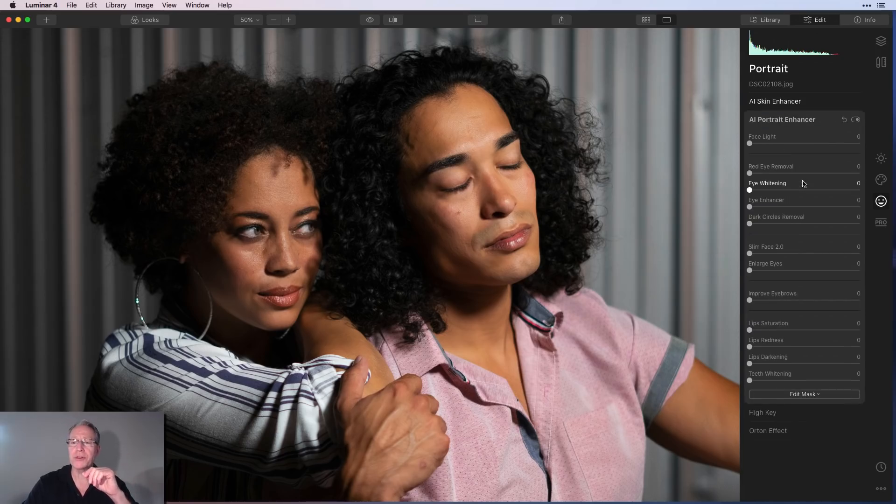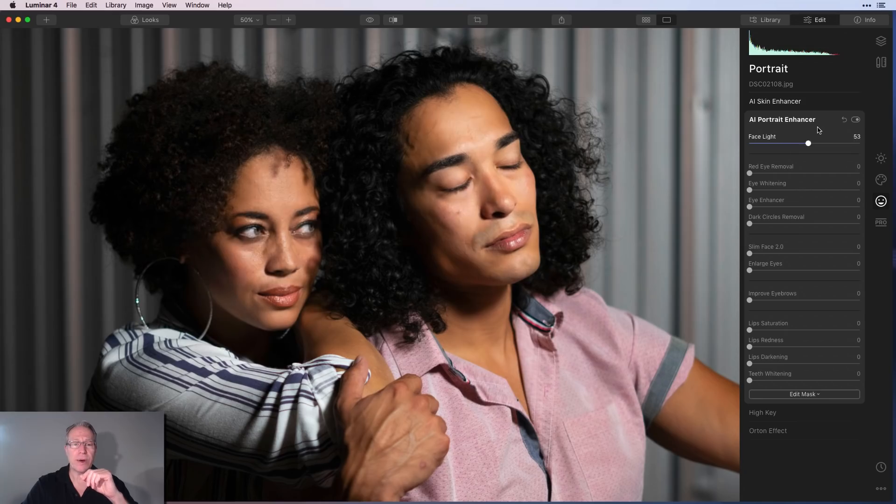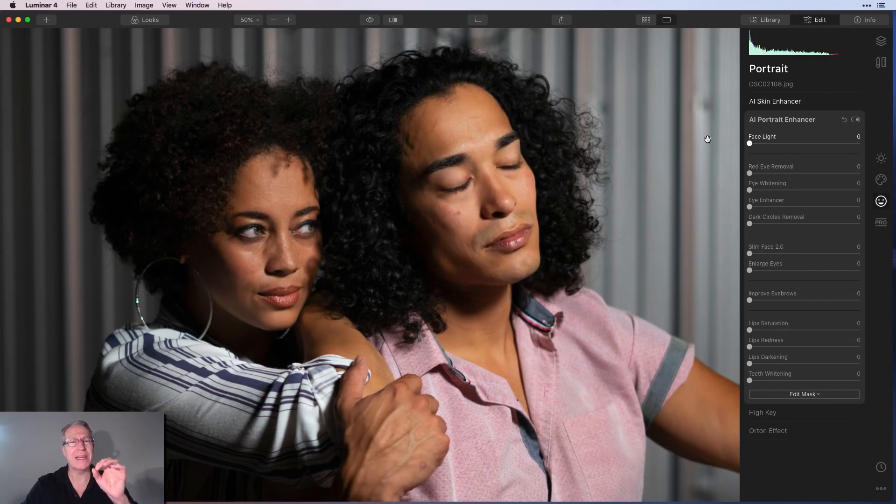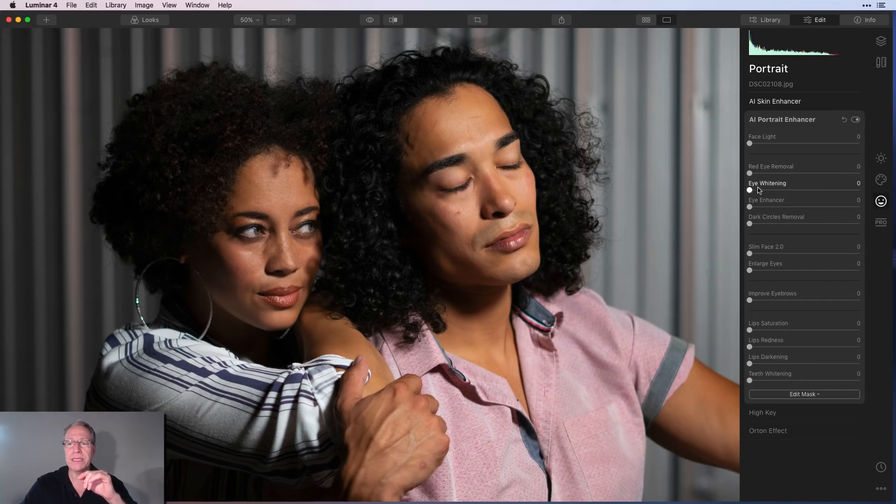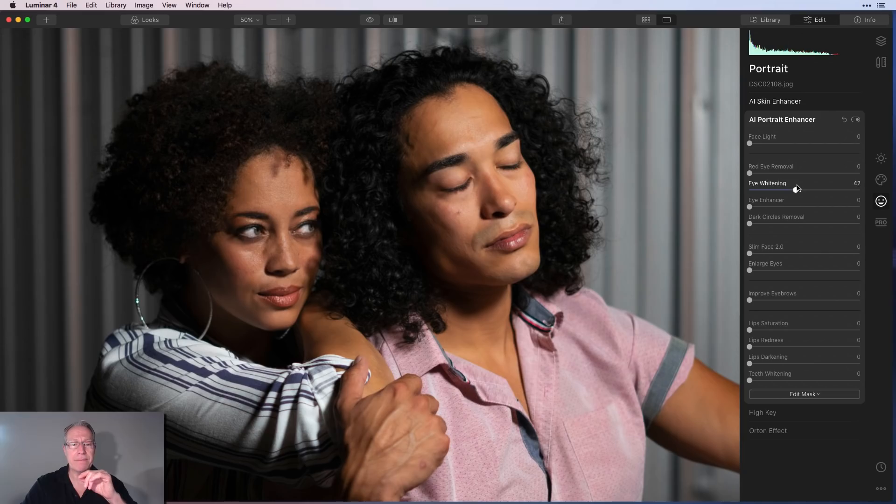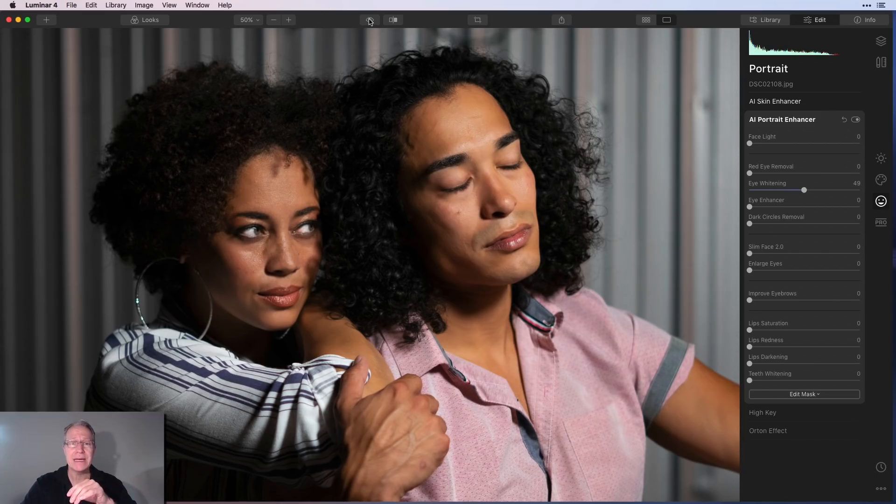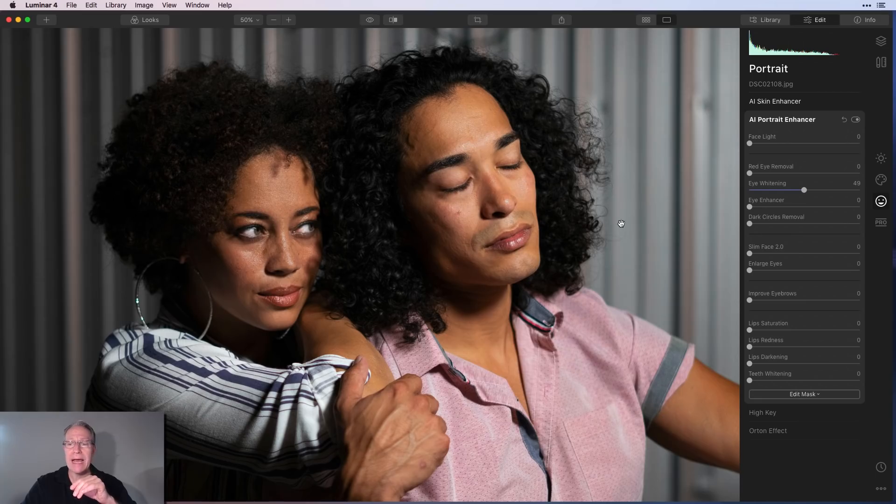Once again, AI portrait enhancer. Face light, I think, does a great job of detecting those two faces. I don't really want to use it here because I don't think I need it. But I wanted to point out that it's picking up both faces. There's no red eye, but there is eye whitening. And you can see it's really popping her eyes there on the left. Obviously, his eyes are closed. There's before and after.